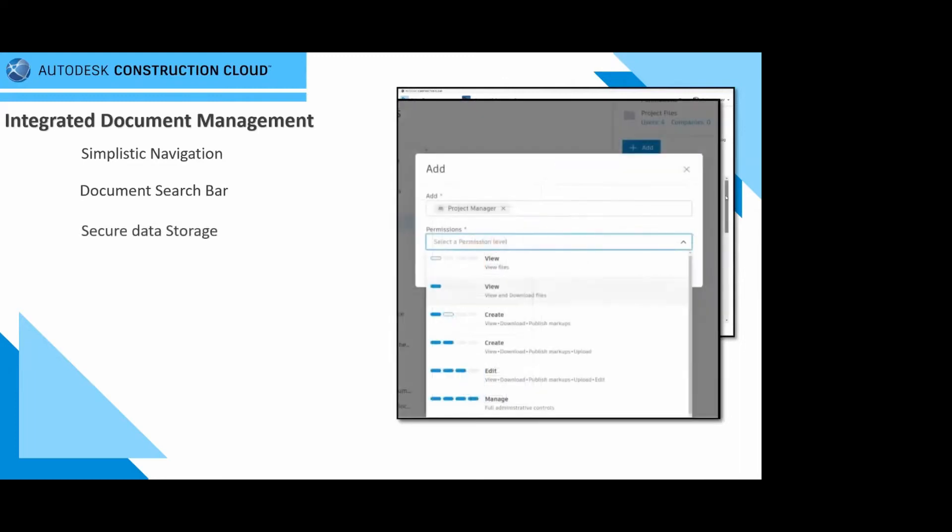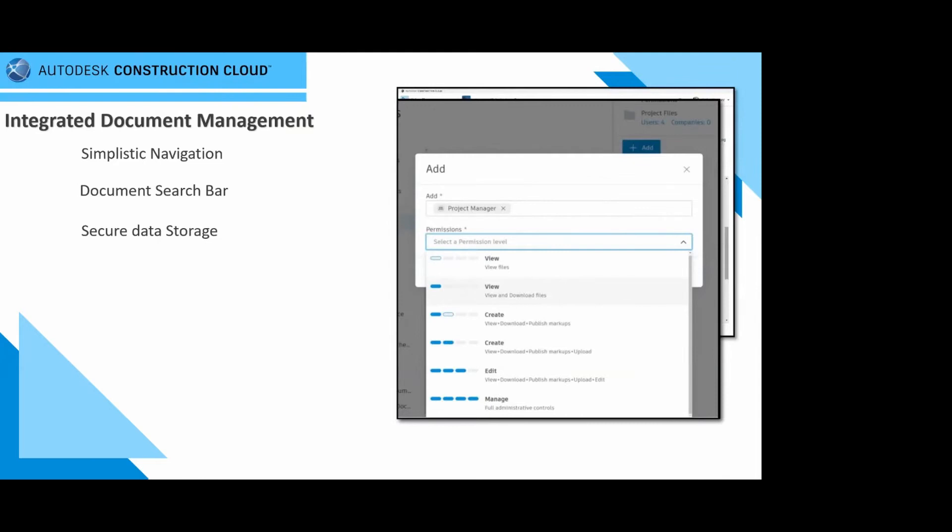Of course, you do have a secure data environment. Ensure the right people have access to the right information with comprehensive permission tools at the project, folders and subfolder level. Automatically sync files with the entire project team needs and their access to without permission from the field for their quick ease of access into the BIM P60 platform.